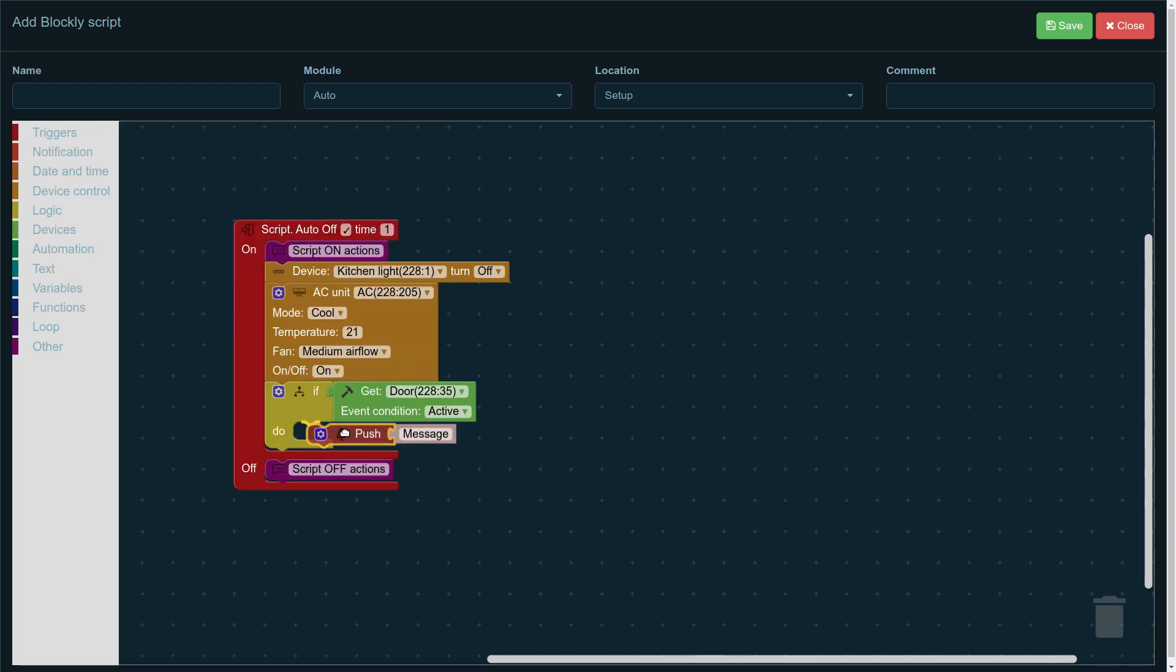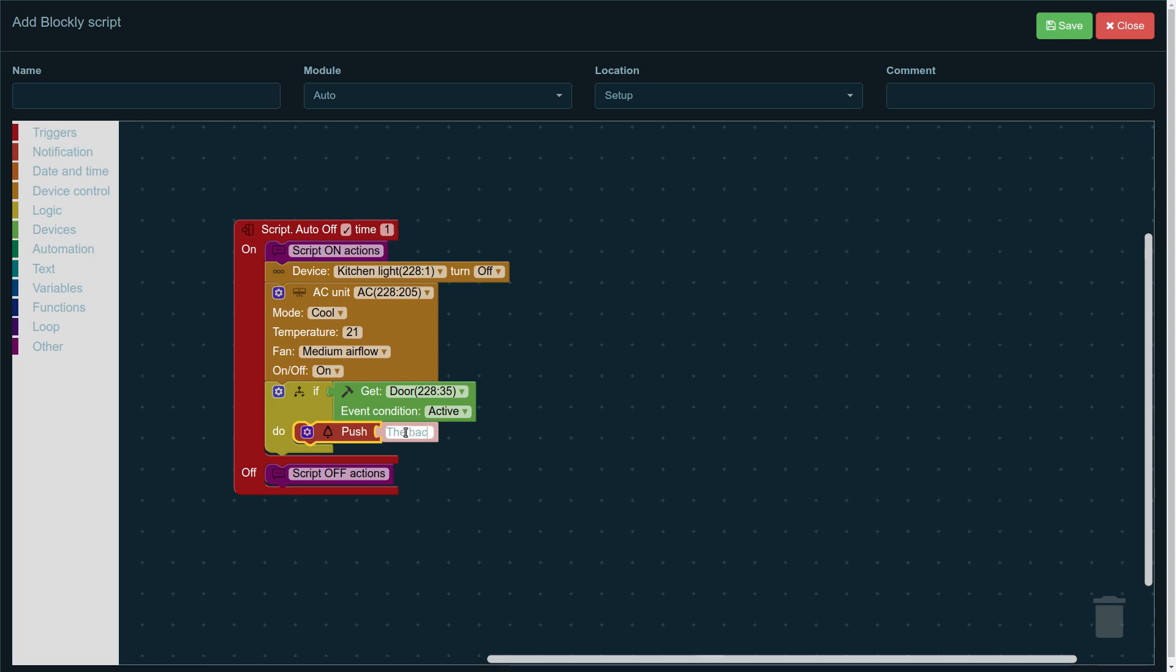Then, go to notifications and drag and drop the push notification message. The message you can custom build yourself. So, we say the back door is open, if this is important to you. So, it means that if the door is open when the script is activated, then this push notification comes to your phone saying the back door is open.